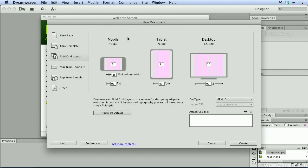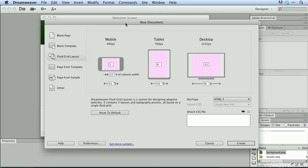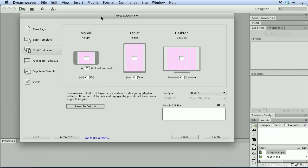You'll see that this new document dialog allows me to create a new adaptive layout and this dialog helps me to do so. You can see it helps me to create adaptive layouts for mobile, tablet and desktop content.